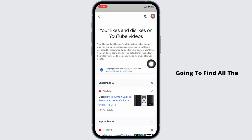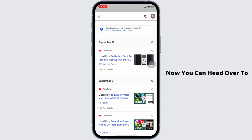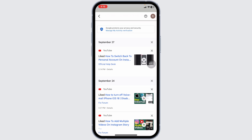On this page you're going to find all the videos that you have liked and disliked. You can head over to the video that you want to remove from the list of likes or dislikes and just click on the cross icon.